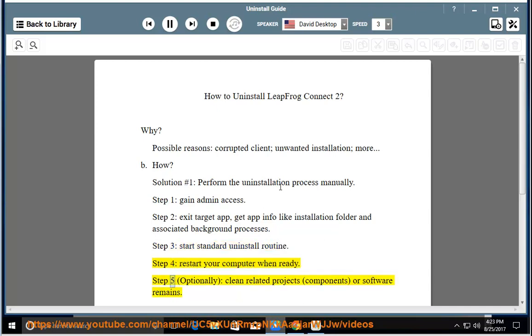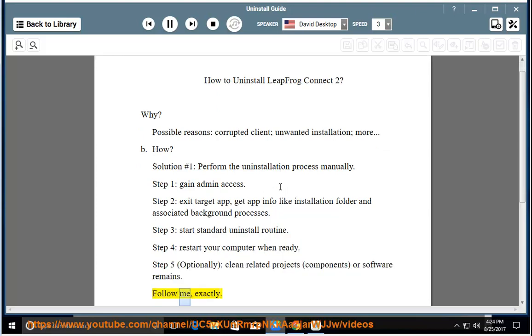Step 5, Optionally Clean Related Projects, Components, or Software Remains. Follow Me, Exactly.